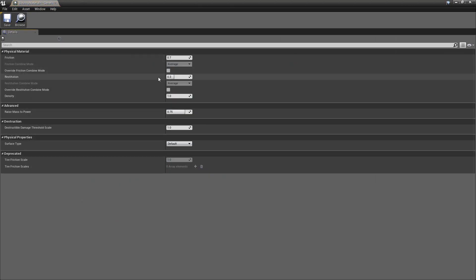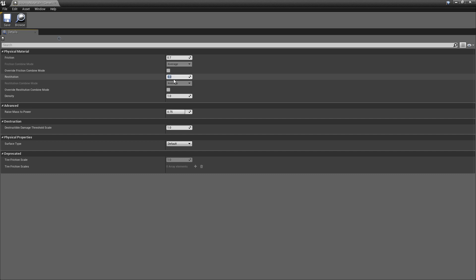So the default values here. So for restitution, let's make it a 1.0, which is the maximum.